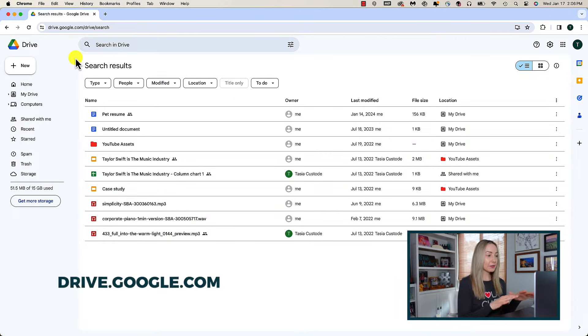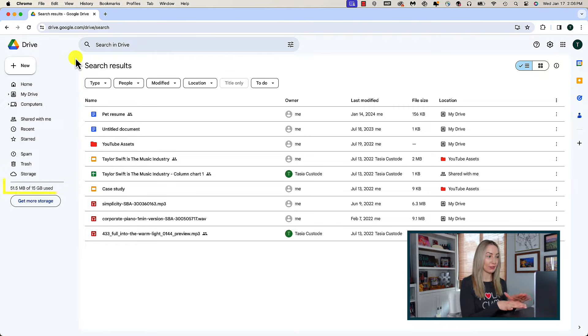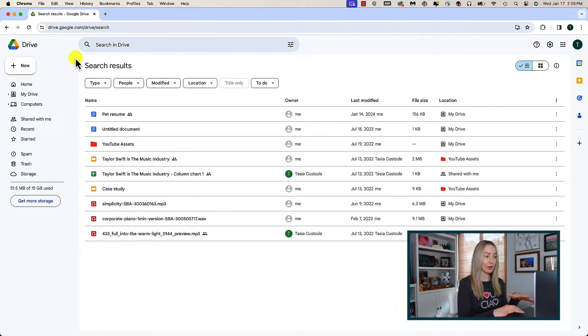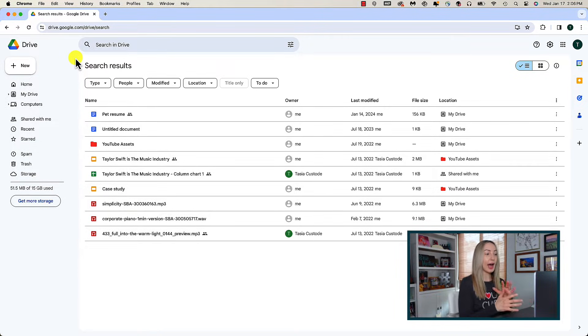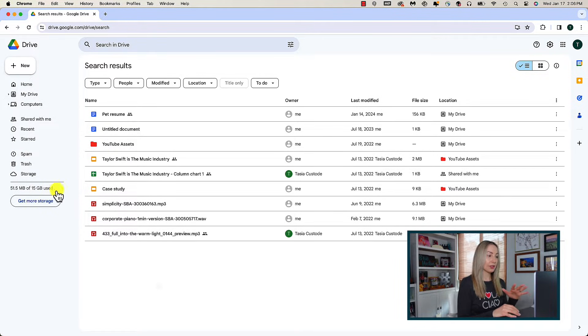Let's head to drive.google.com to access our Google Drive. If you've got a free Google account, you're working with about 15GB of Google Drive storage. But these tips will work the same no matter how much storage space you have. First, let's go over how to see what's using up your Google Drive storage and how to clear files from Google Drive.